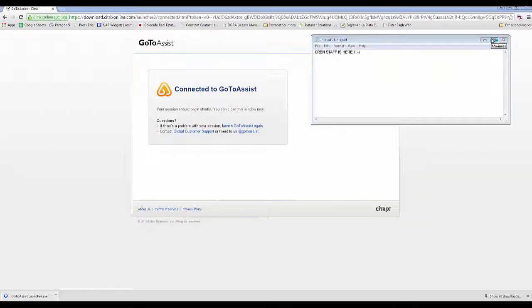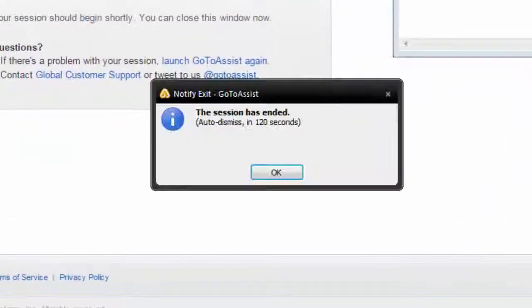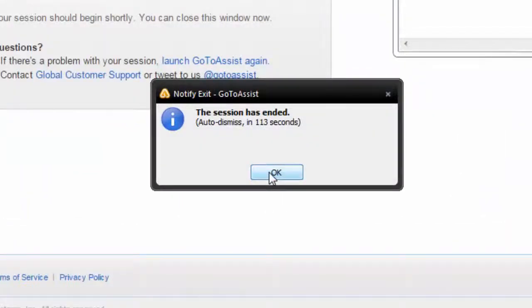When the CREN staff is finished, they will disconnect from your connection and you will receive a notification pop-up saying, The session has ended. Click OK.